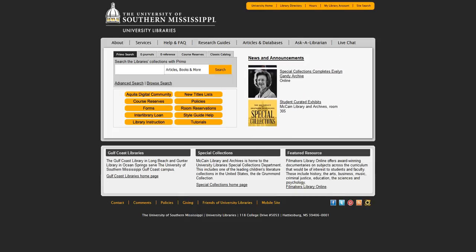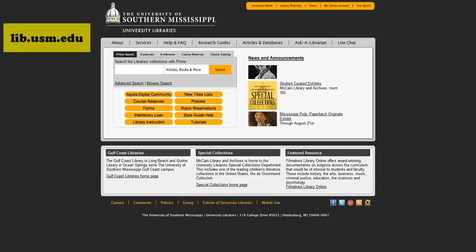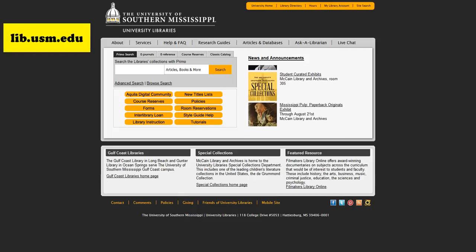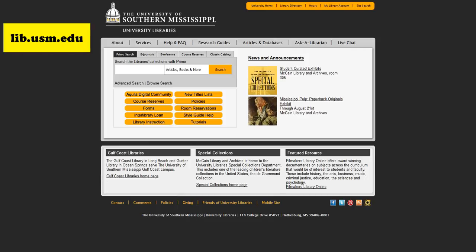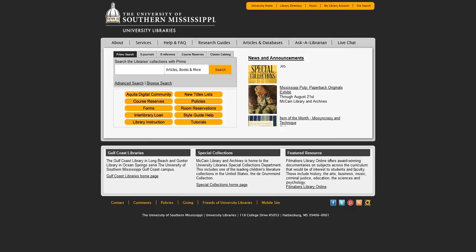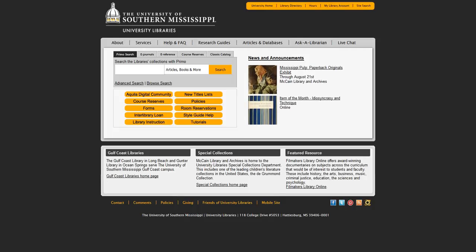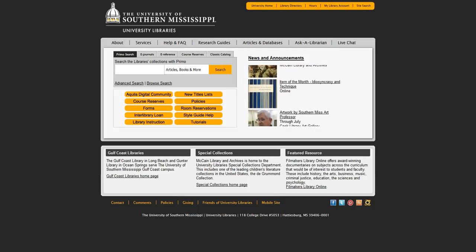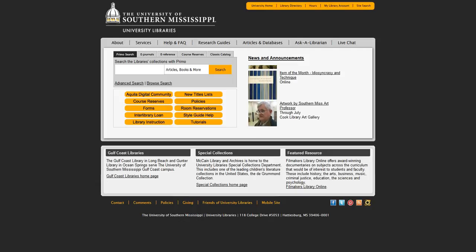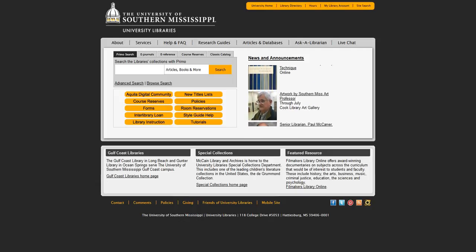You're currently looking at the library homepage. To get to the library homepage, simply go to lib.usm.edu. We created the library webpage with you in mind. It's easy to navigate and there are multiple ways to access resources.